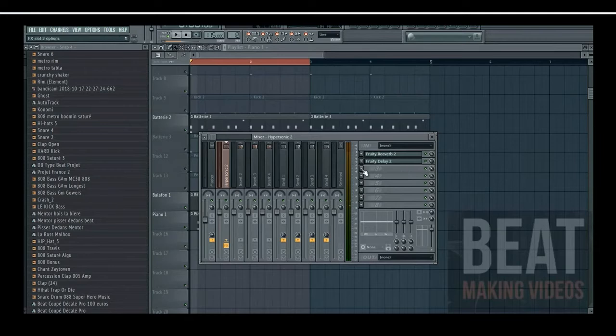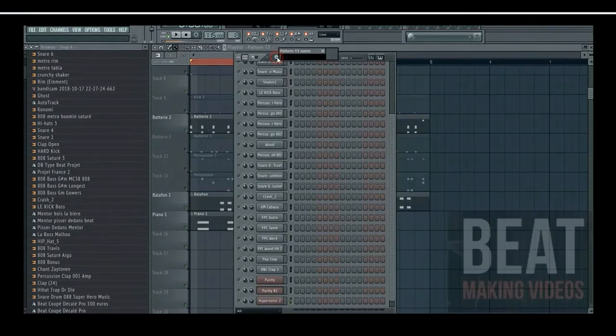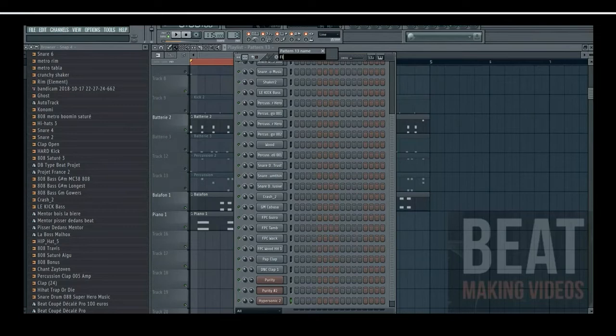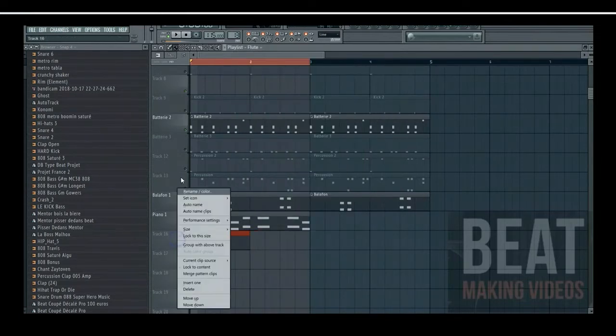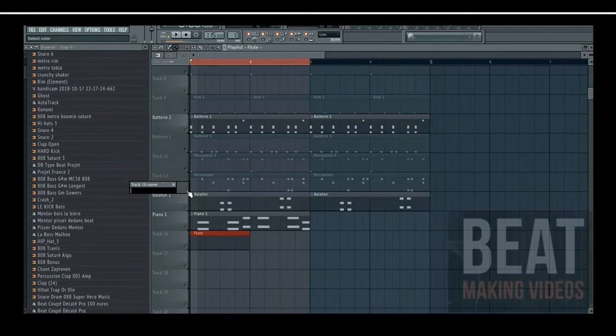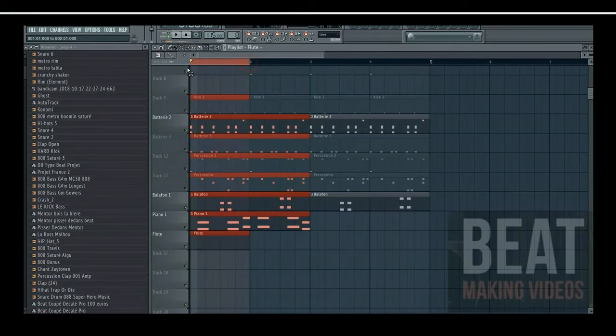Voilà, même ici comme ça on peut essayer de s'amuser. Tout simplement avec la flûte, voilà. Je la dépose ici, tout simplement une sélection de cette zone.